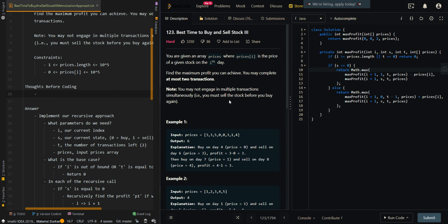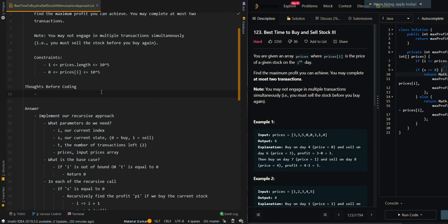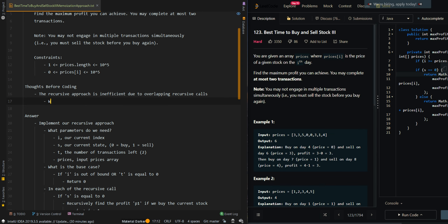In this video, we'll be going over the memoization approach of Best Time to Buy and Sell Stocks 3. Let's go over the thought process. The recursive approach is inefficient due to overlapping recursive calls. We can avoid overlapping recursive calls using memoization.